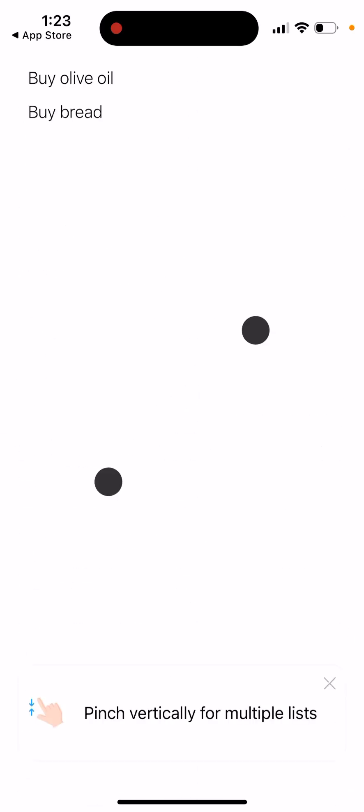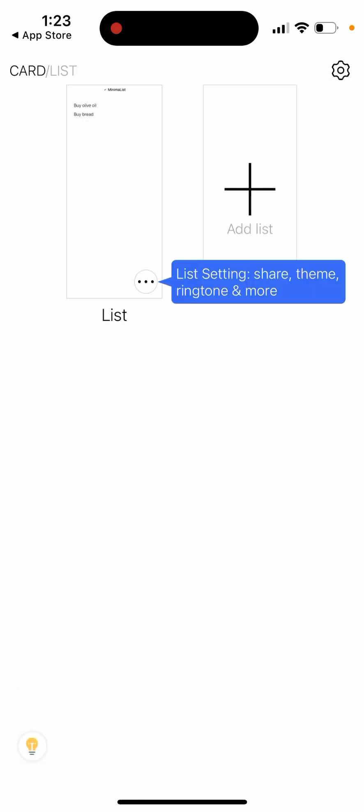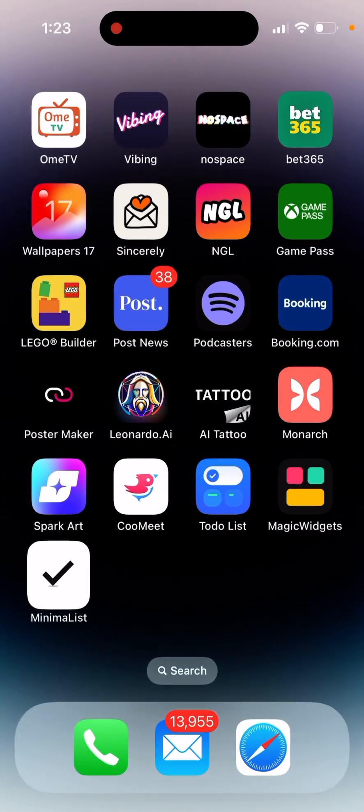You have multiple lists here. Wow, so really nice gestures in this app.